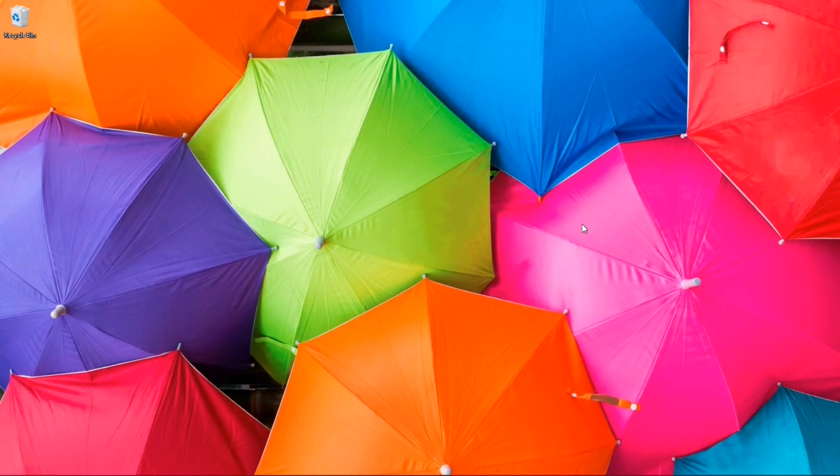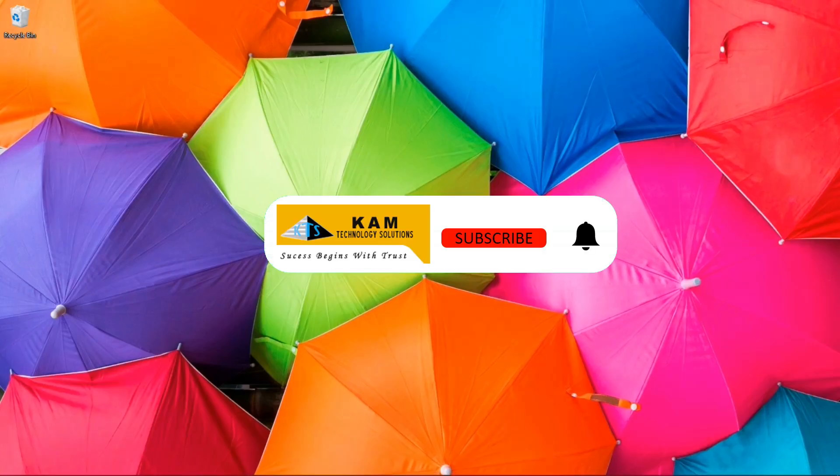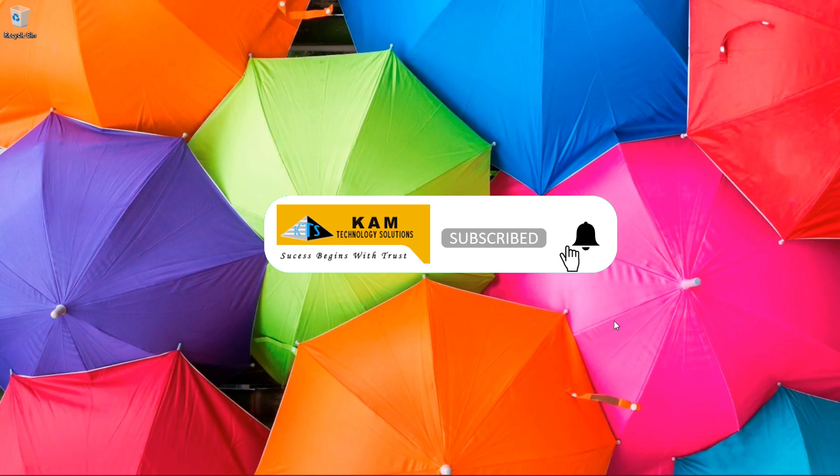Hello everyone and welcome to CAM Technology Solutions. Today we will show you how to optimize your PC or laptop.